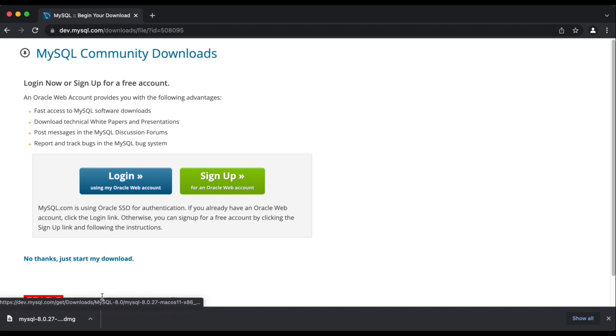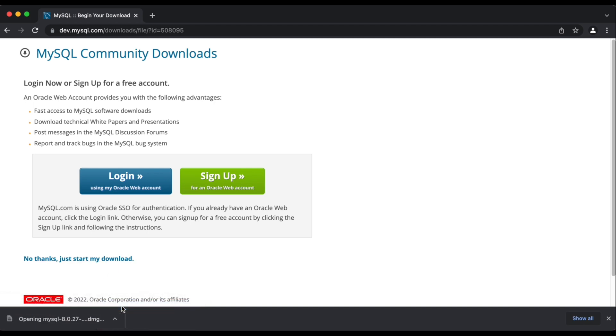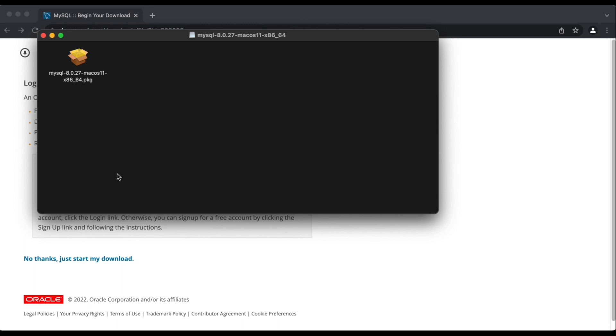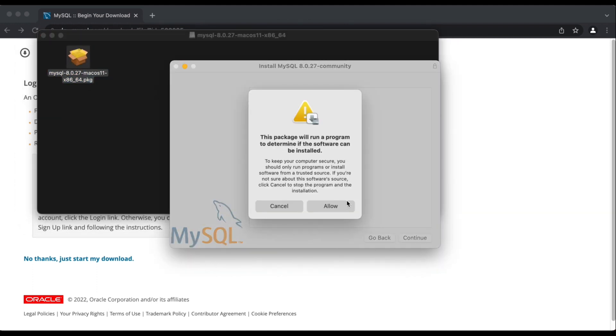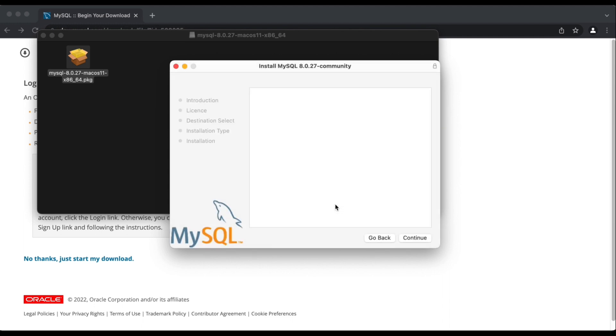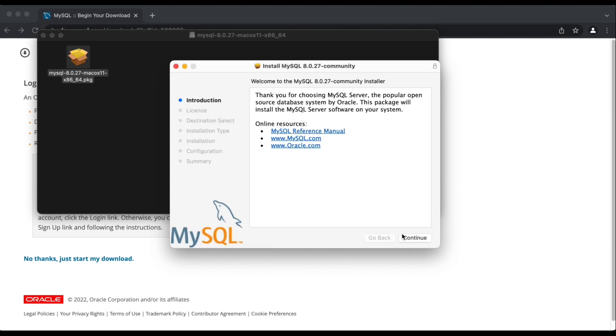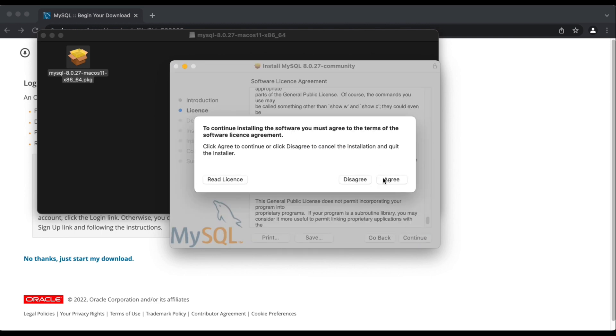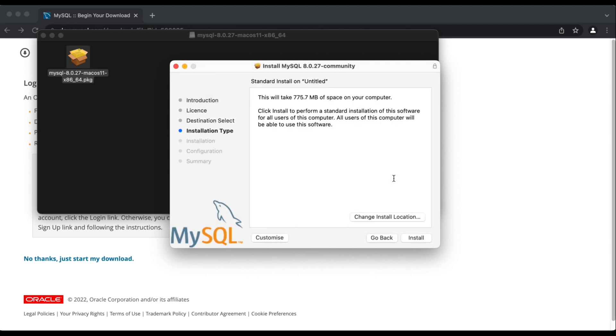Alright, so once we have that in place, I'm just going to open up the installer. And then I'm going to see a package on my system which I can use to install MySQL server. I'm just going to double click that and allow it to be installed. From here, I'm just going to follow all the prompts as is, agree to their terms and conditions and then click on install.